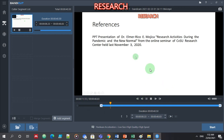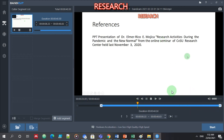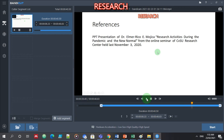Most of it is from the presentation of Dr. Elmer Rico. The intro part — I'm satisfied with this. Now the ending part I need to edit also — which part I will include and which part I need to cut. Entitled 'Research Activities During the Pandemic and the New Normal,' it's an online seminar of CBSU Research Center held last November 3, 2020. Thank you very much. Then I need to remove this part. This is at 39 seconds and 54 — so the original is 48; I need to reduce the ending to 39 seconds.